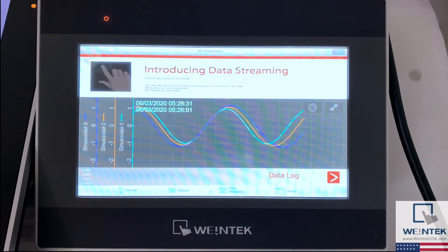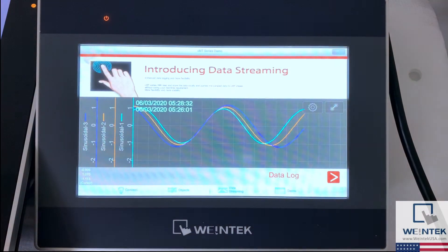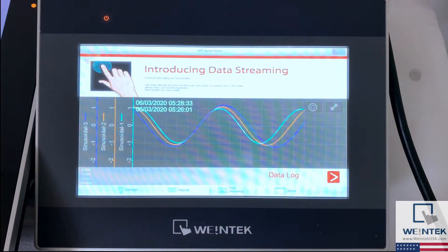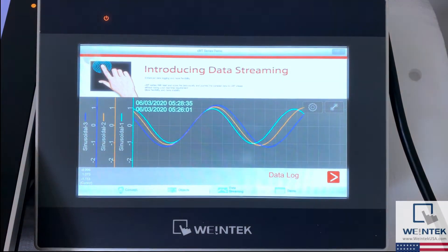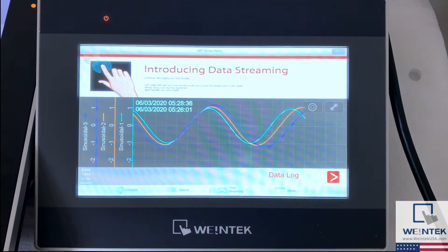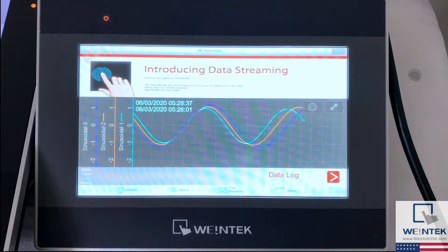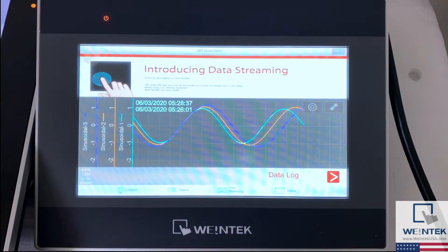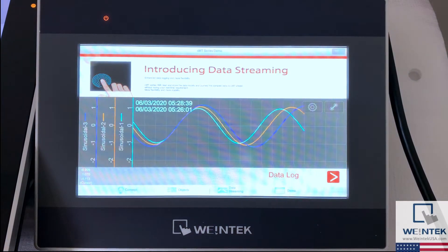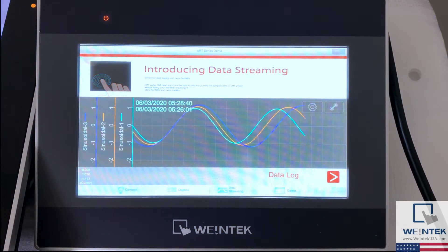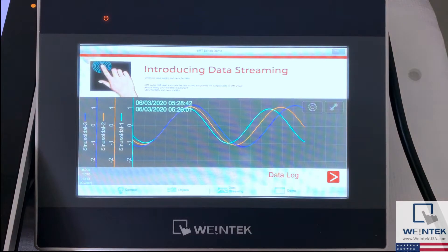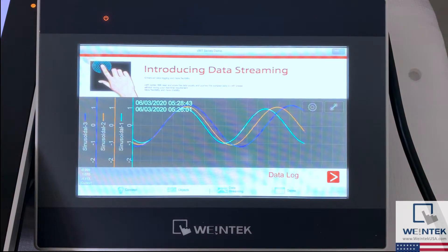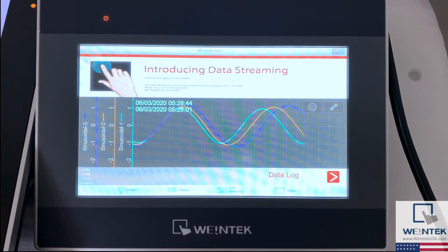Hello everyone. Today I'd like to show a quick demonstration of the different touch and swipe gestures accessible on our CMT HMIs. In front of me is a CMT3072 which comes equipped with a 7-inch resistive touch display.